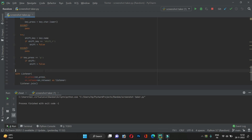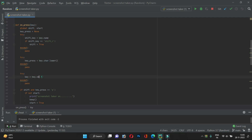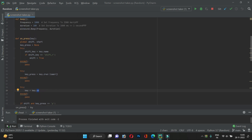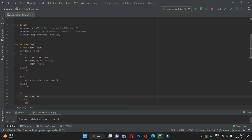We need to listen for the Shift+P button. The on_press function takes a key parameter which has certain methods: name, character, and vk. It depends on what key is being pressed. For example, the Shift key has the name attribute, a regular alphabet has the character attribute, and certain symbols like the backtick have the vk property. The backtick key is what we use to actually take the screenshot.